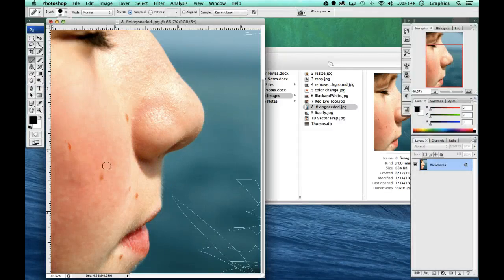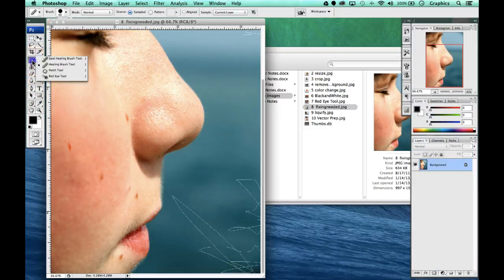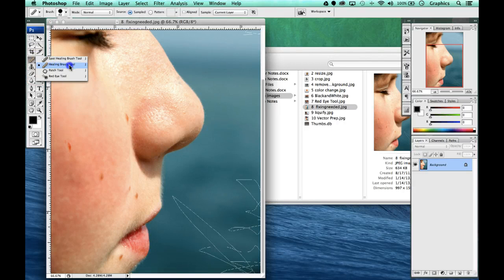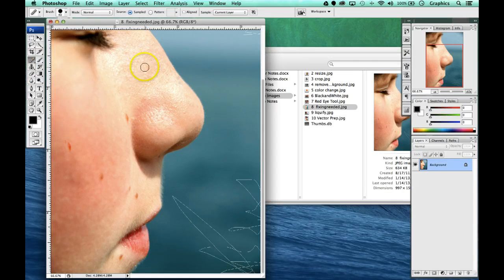We're going to build off that spot healing brush tool. We're going to go to that same exact area and go to the healing brush tool. We've used the spot healing for the small areas on the nose.